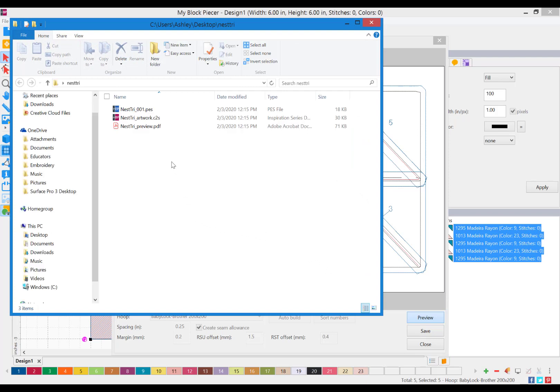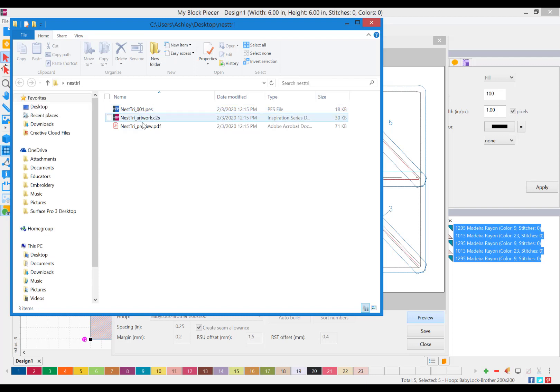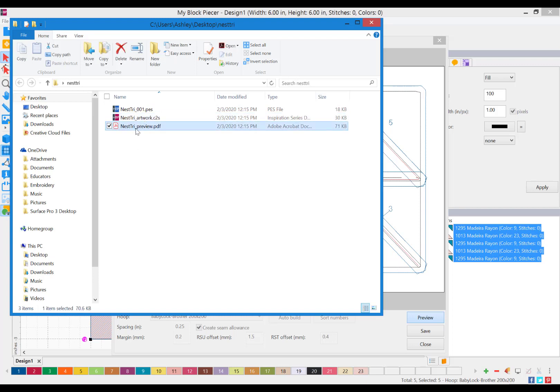Once it saves the file, this PES file, or whatever format for your embroidery machine you'll be using, will be the file that you copy and open in your embroidery machine. This is just an image of the artwork, and this is PDF instructions for how to stitch out your block.